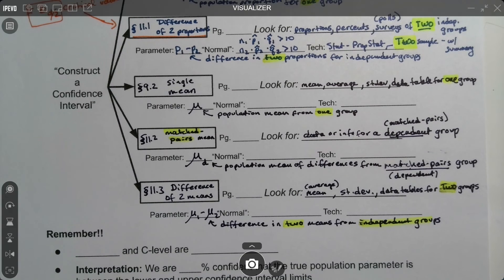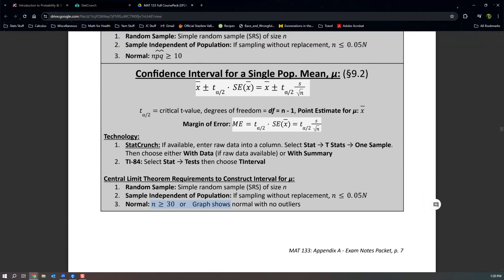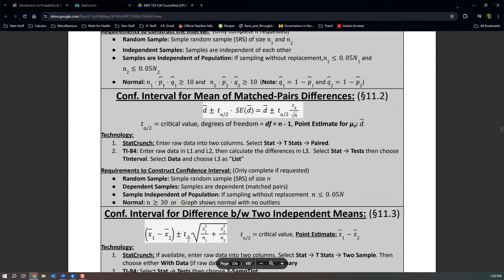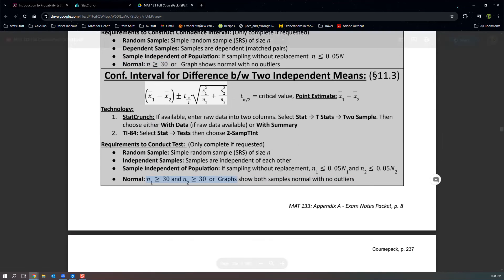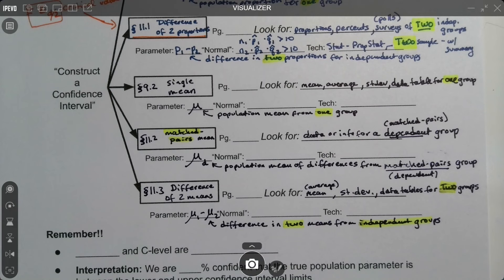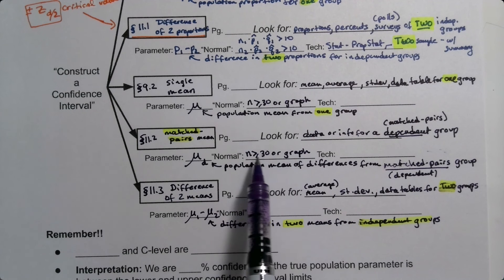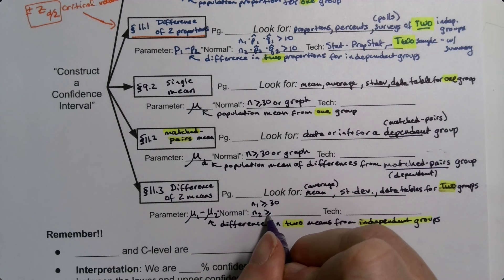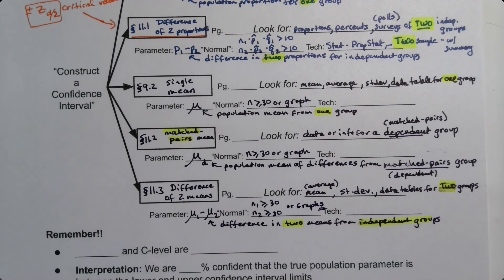Normality is less tricky for mean intervals than for proportion intervals. For sections 9.2 and 11.2, you just need n greater than or equal to 30, or a normal probability graph given. For section 11.3, you need both n1 greater than or equal to 30 and n2 greater than or equal to 30 — or two graphs — because there are two separate independent groups.